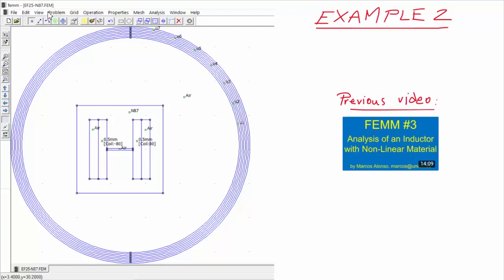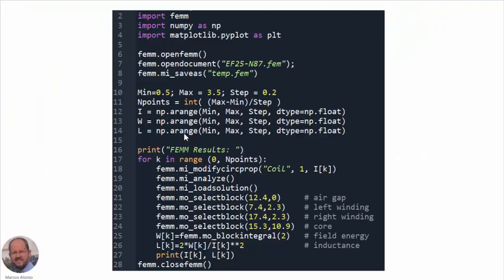This is the second example. In this case we are going to use an existing file with our problem already defined, corresponding to the previous example from the FEM number 3 video — the analysis of an inductor with nonlinear material. We have an EE-core inductor with N87 material, and we are going to obtain the value of the inductance for different values of the current circulating through the winding.